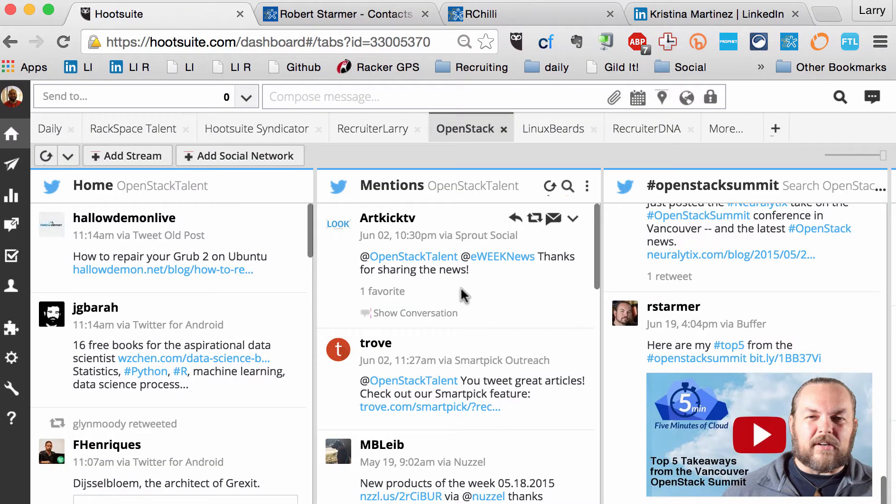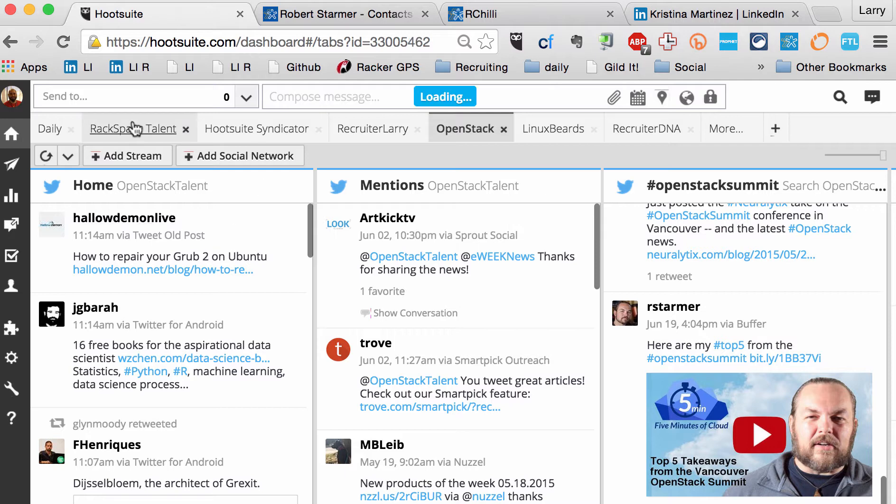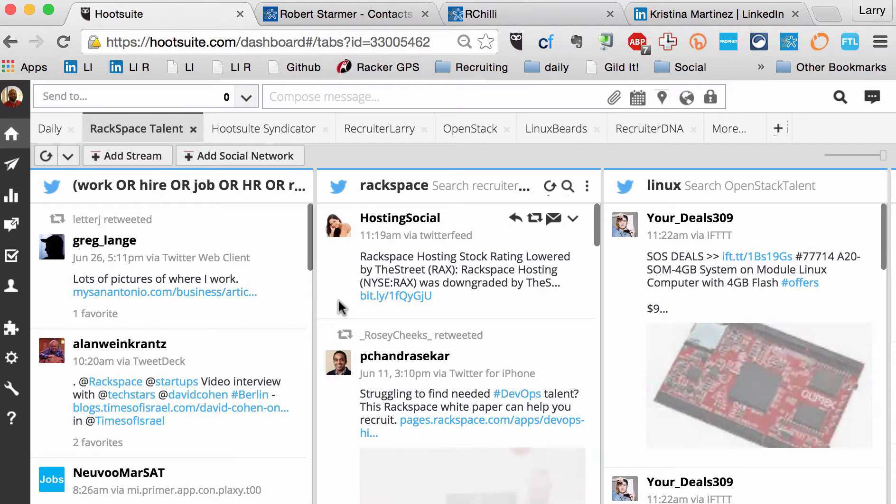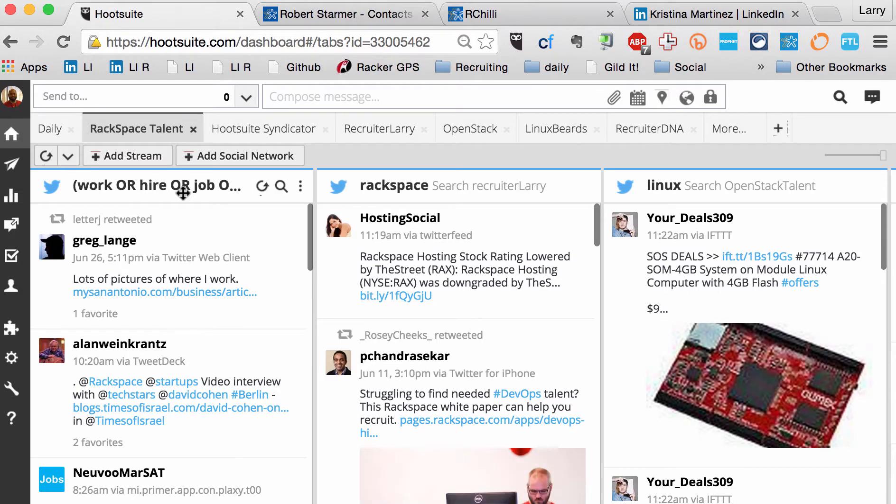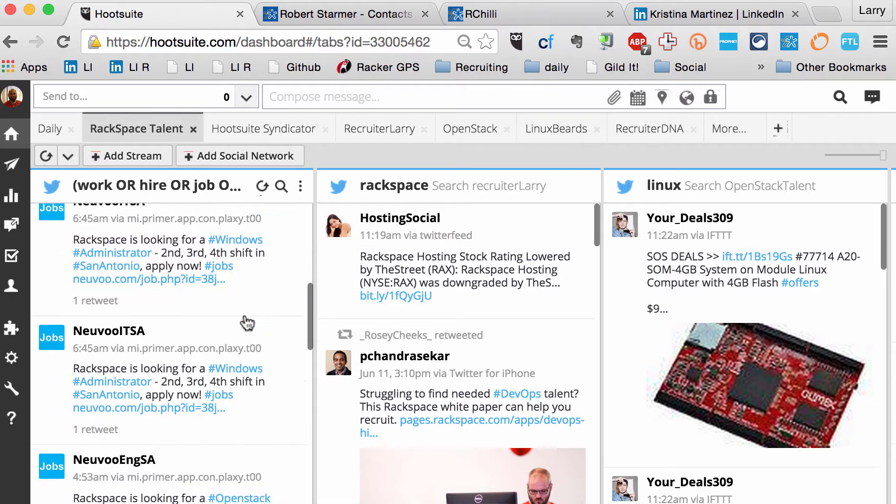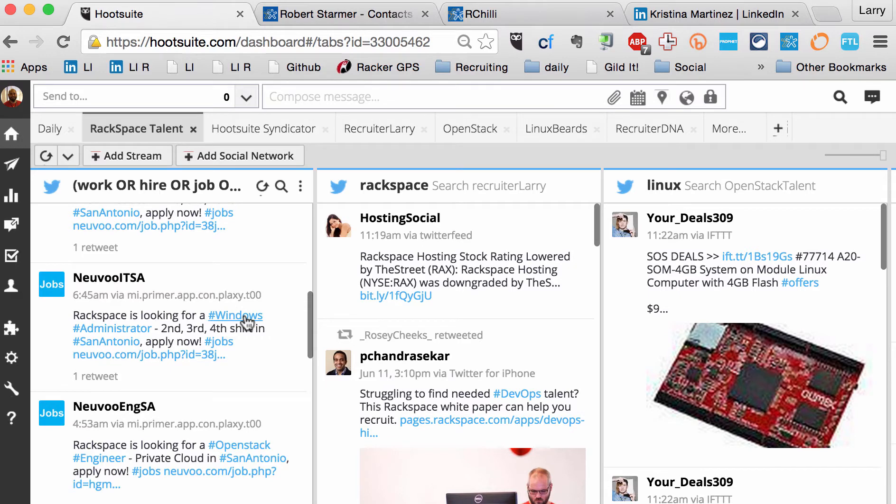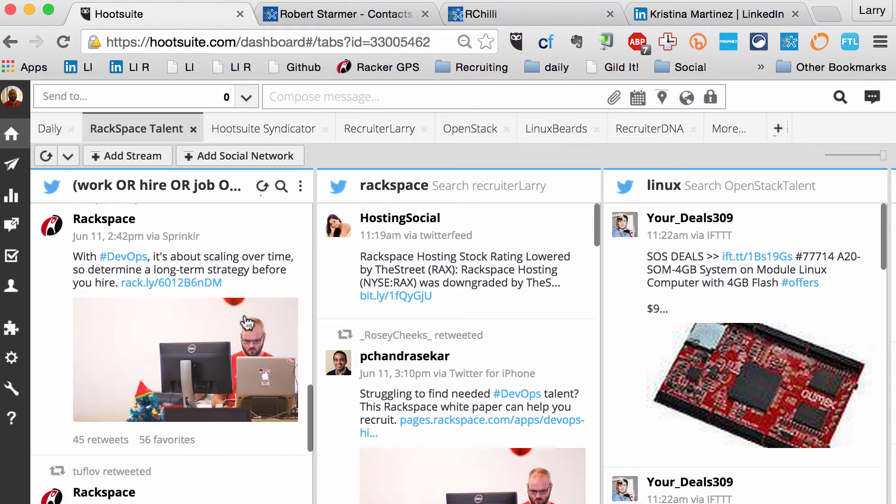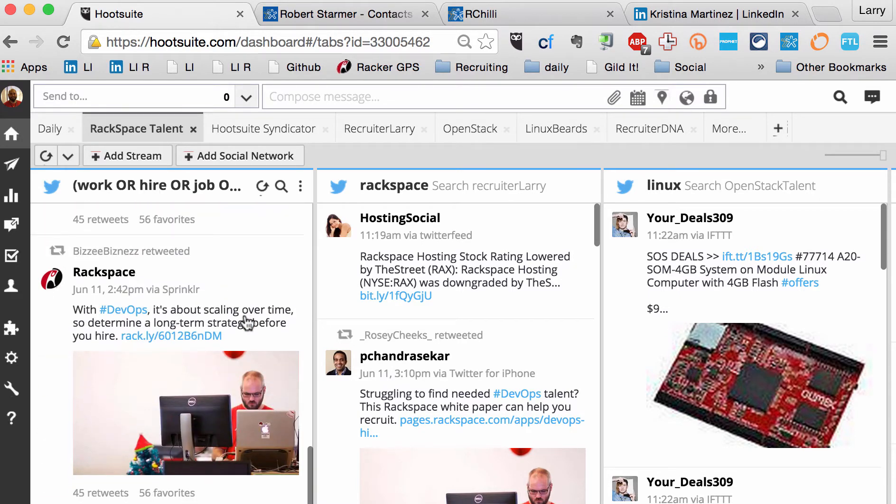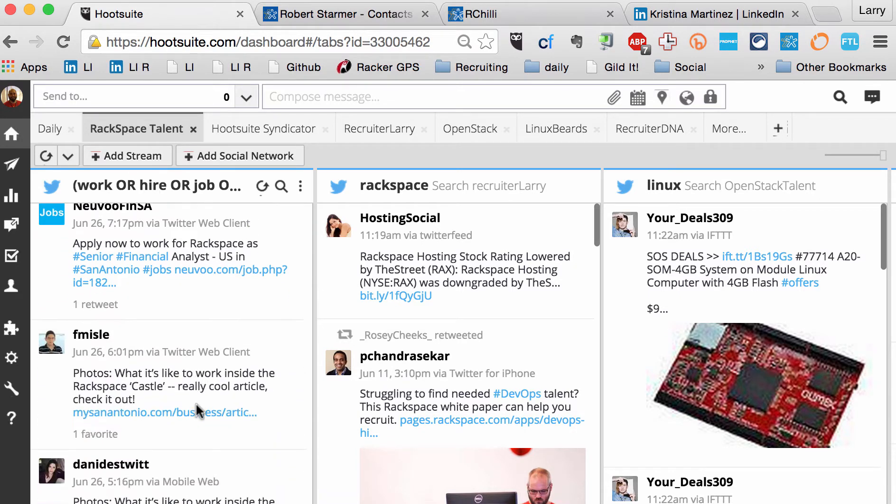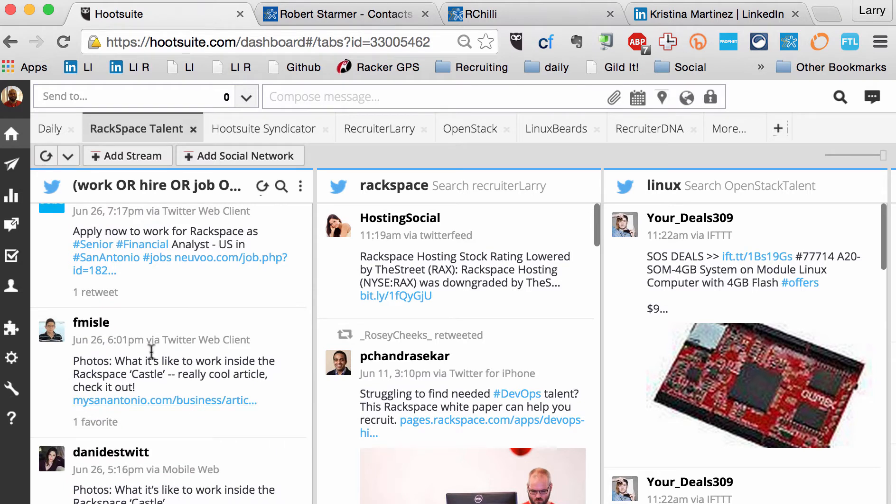Another thing a lot of people are missing the boat on is they're not monitoring or listening to what's being said about their department or company. So here I have in Hootsuite, I have a basic search. Anyone that says work, hire, mentions the words work, hire, job, HR, recruiter, interview, career, applied, and the word Rackspace, I want to know about it. So it's good to have this up and kind of just monitor if anyone out there is talking about the company that you work for.